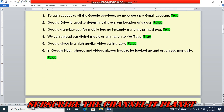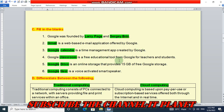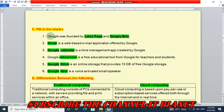Let's see the fill in the blanks questions. Google was founded by Larry Page and Sergey Brin. Gmail is a web-based email application offered by Google. Google Drive is an online storage that provides 15 GB of free Google storage. Google Nest is a voice-activated smart speaker. So these are the answers for the fill in the blanks questions.